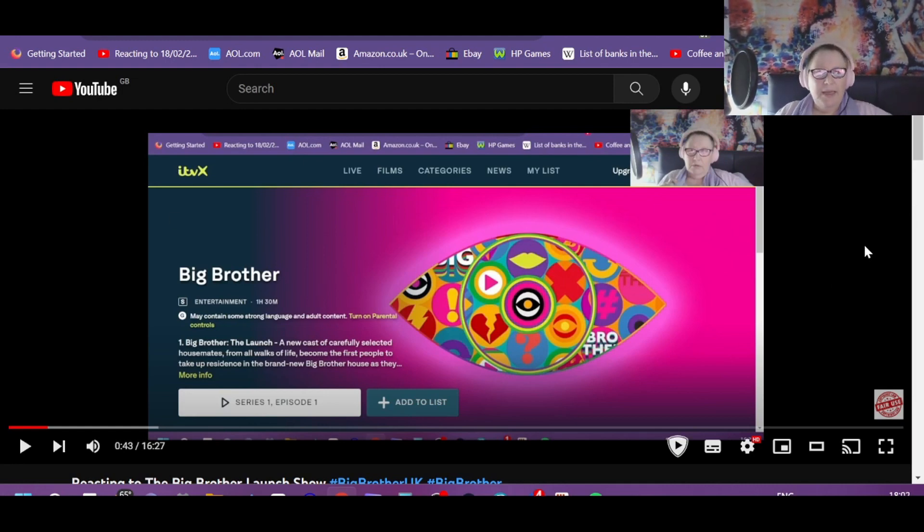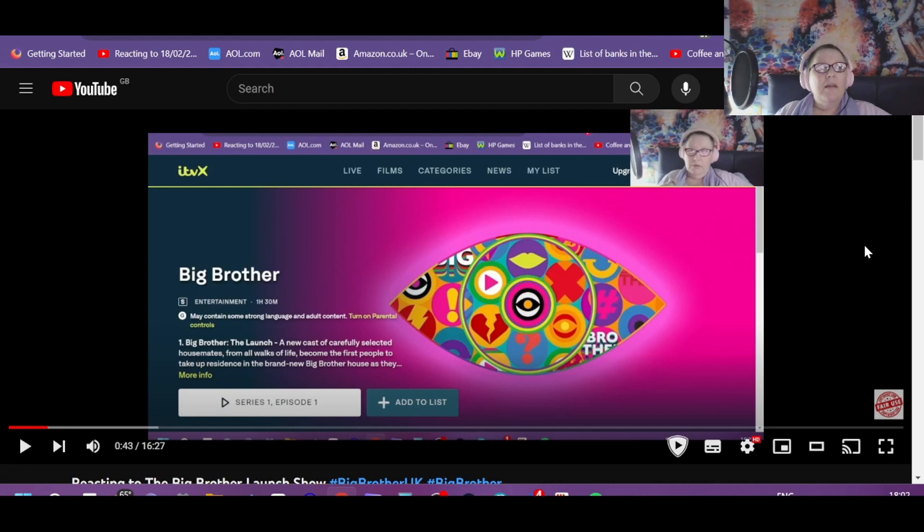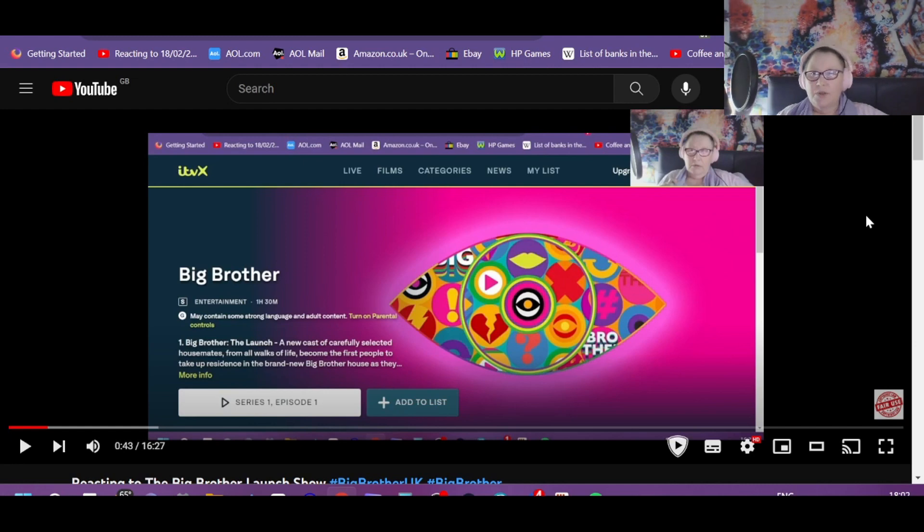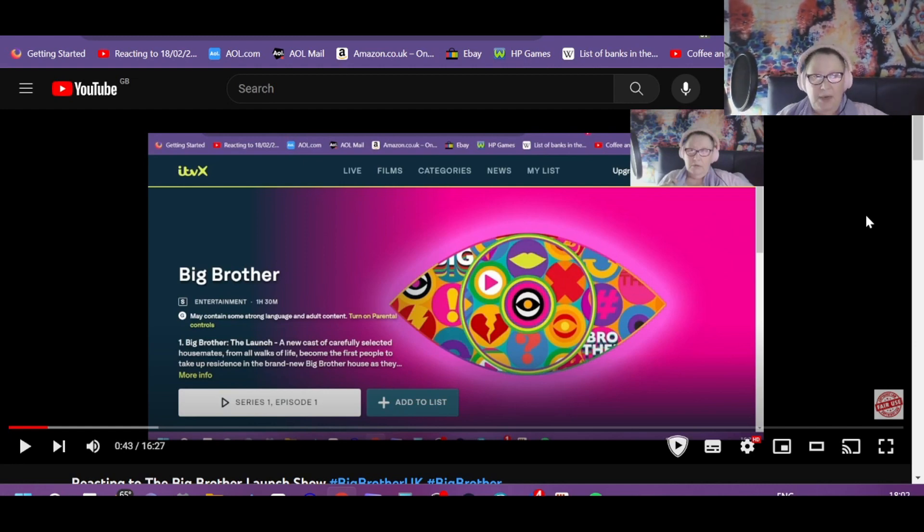I'm all discombobulated. I got to seven o'clock last night and I passed out cold. I couldn't make it to nine to watch the launch show, so I slept late today and I thought right, I'll make a start on it.